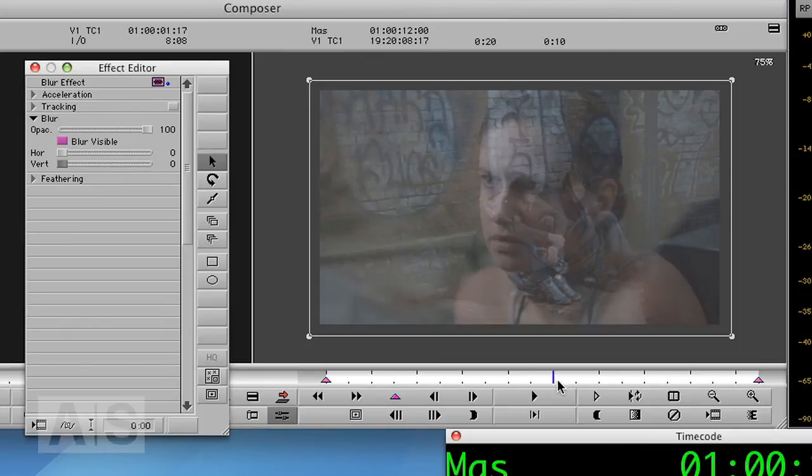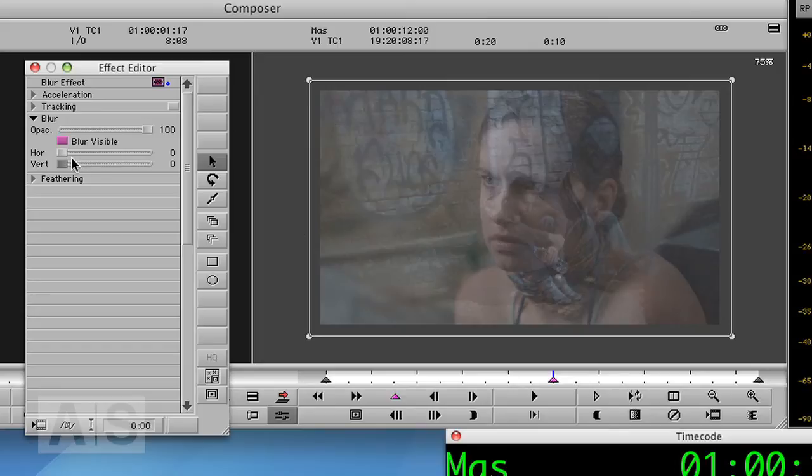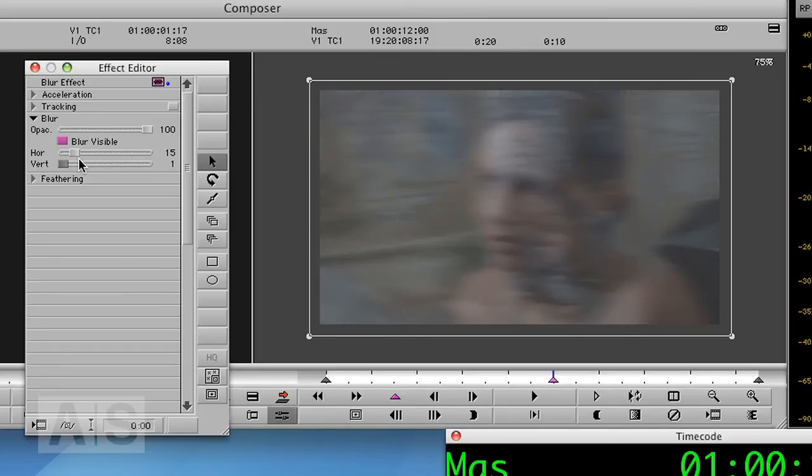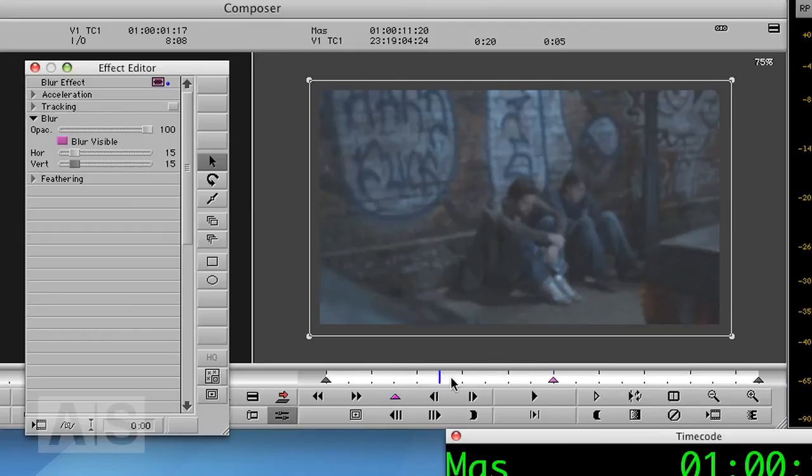And we'll add a keyframe at the center of the transition. So at 10 frames in this case. And create some blur, say 15. That is a decent amount of blur.